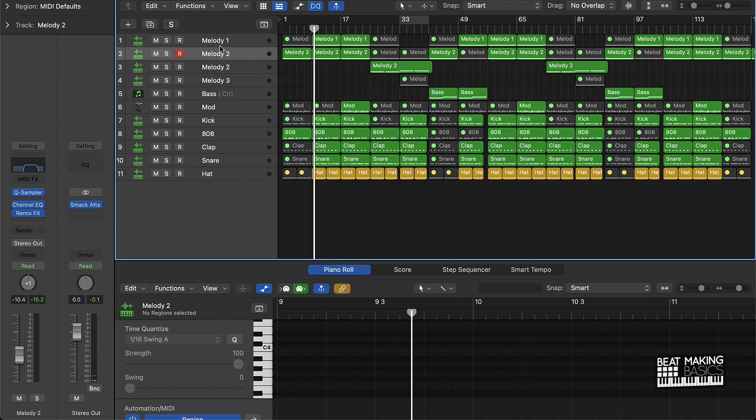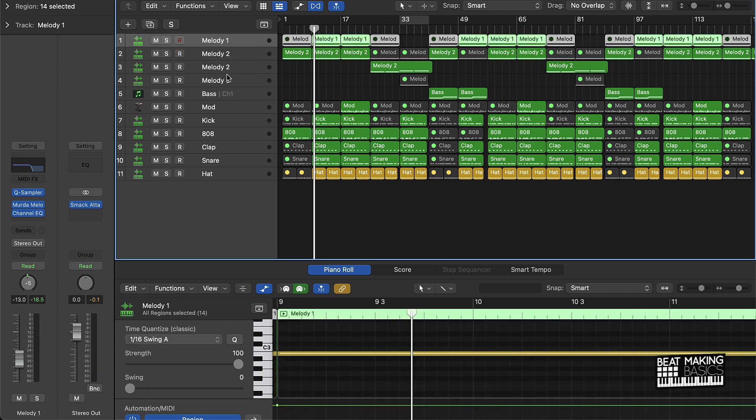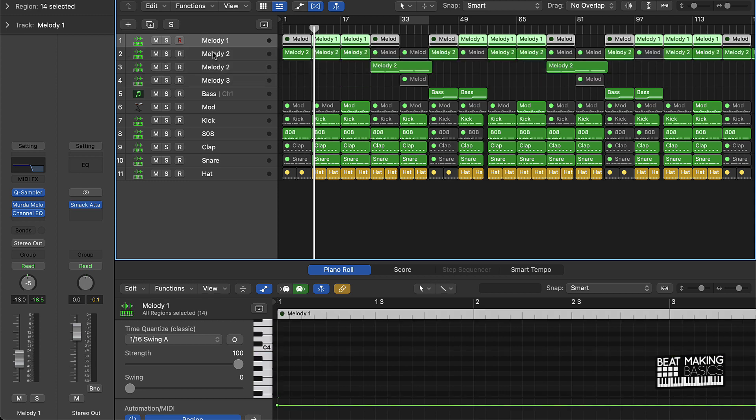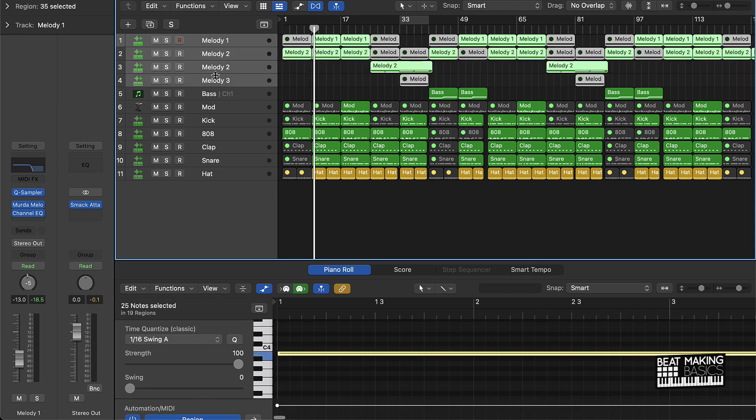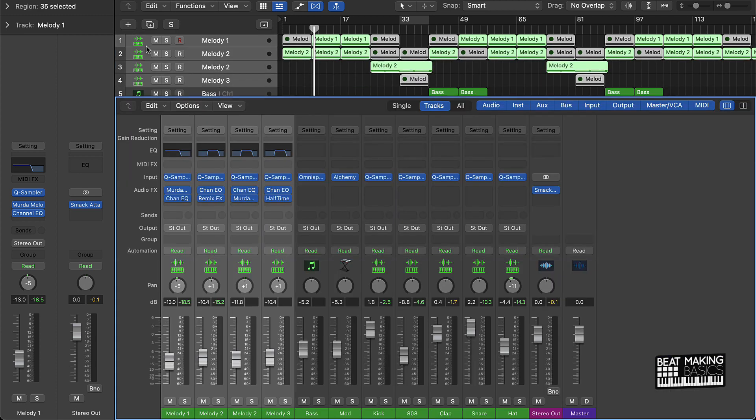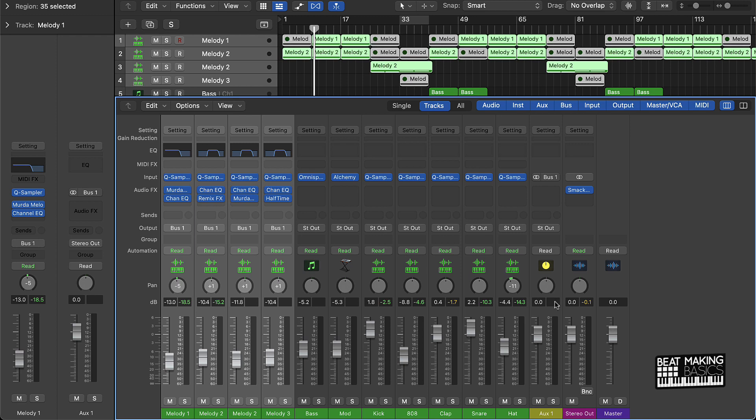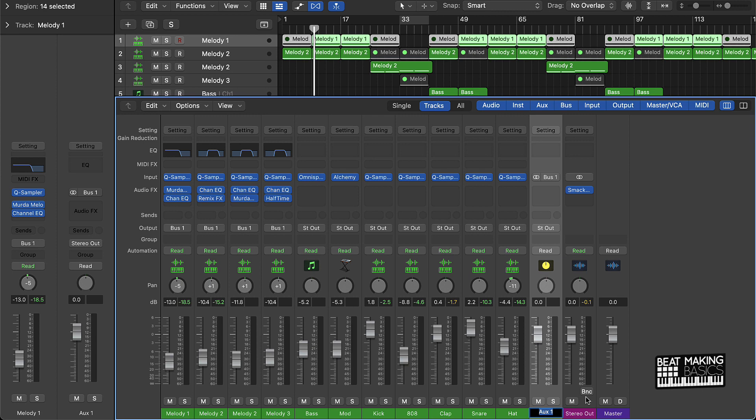Before I showed you how to put it on one track, but say what if you want to put it on a group of instruments. Say if you want to put it on all these melody tracks, then what you could do is highlight all the melody tracks that you want, go to your mixer window, and where it says output go to a bus track instead. You're just going to bus it to an open auxiliary track. Rename this melody effects and then put the remix effect on this track instead.